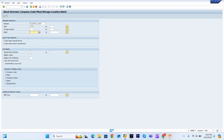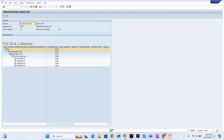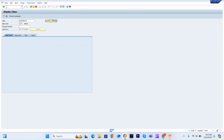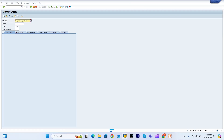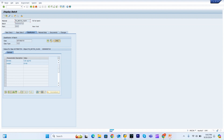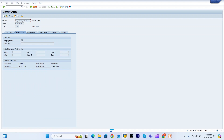If I check the stock of this material, batch 718 has been received. Checking the batch master data for batch 718, I can see the classification is now present — the class has been assigned automatically with the characteristic values.